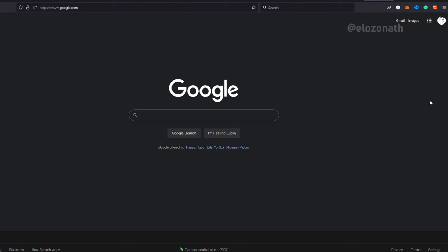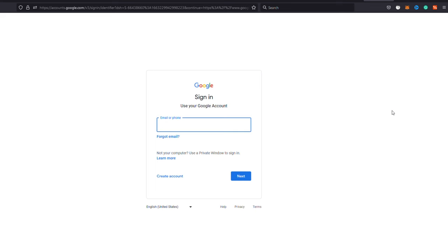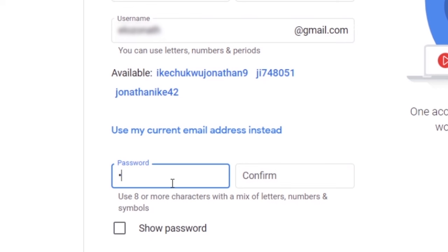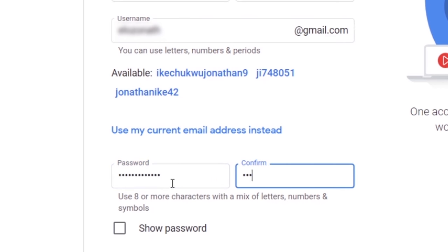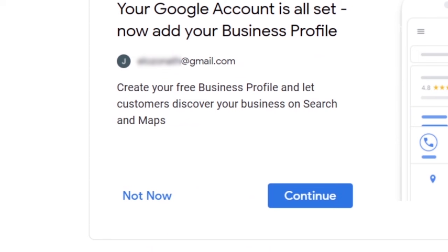The first thing to do if you want to change the AdSense account associated with your YouTube channel is to create a new Google account. But if you are applying for monetization for the first time, you don't have to do that, so you can skip this part. To create a new Google account, go to google.com. If you are logged in, click on your profile image at the top right corner and click 'Add another account,' then click 'Create account' and select 'My personal use.' Enter your name and the username you want for the new Gmail, enter a password, confirm it, and click next. Enter your phone number, birthday, and gender, then click next. Click 'Not now' because you are not ready for a business profile. With these steps, you have set up a new Google account.